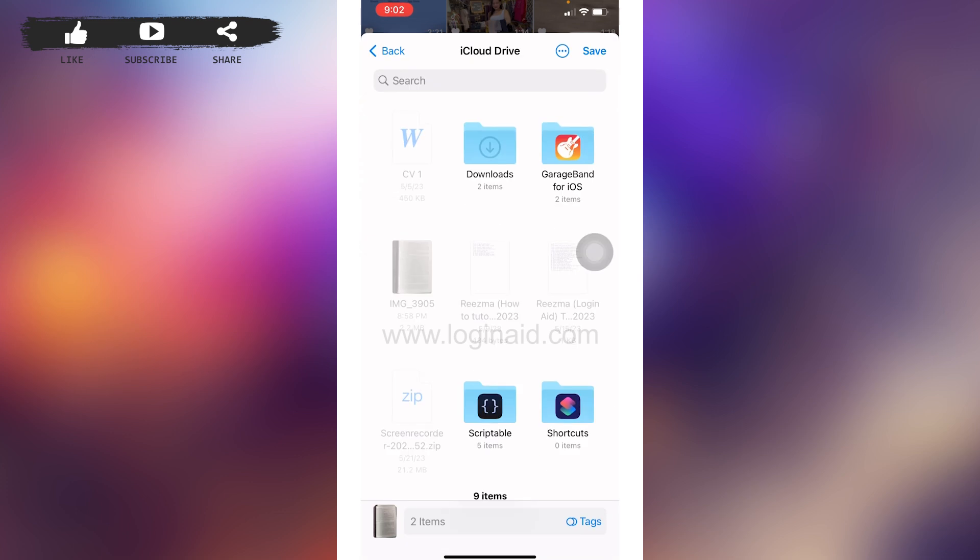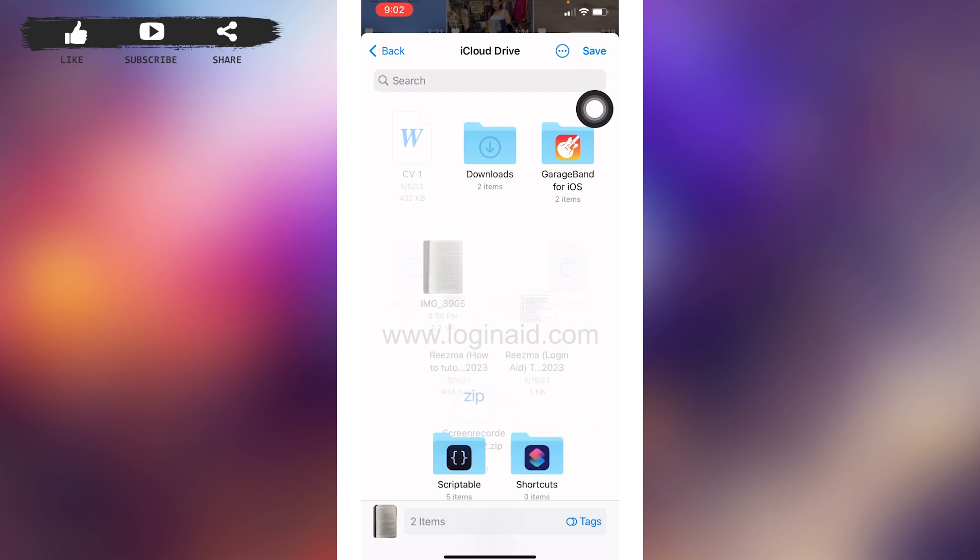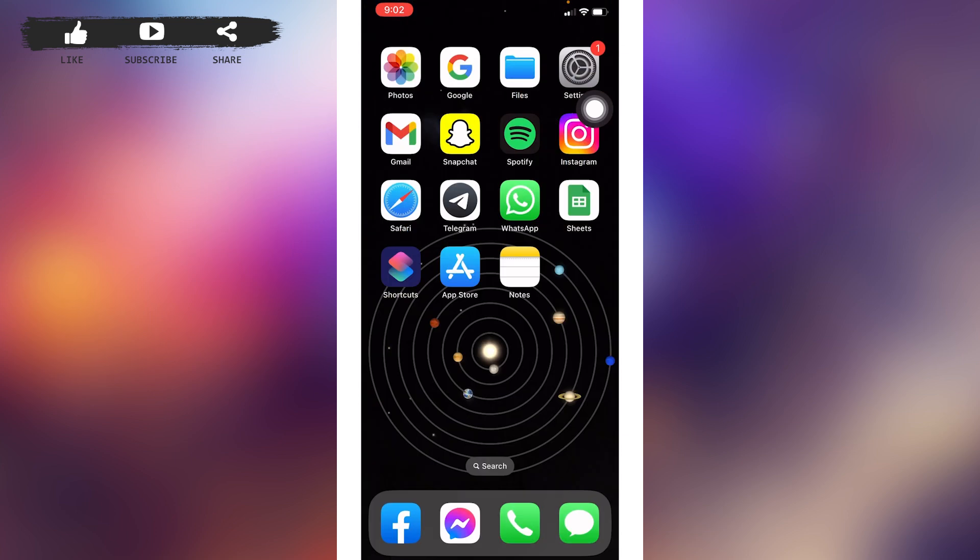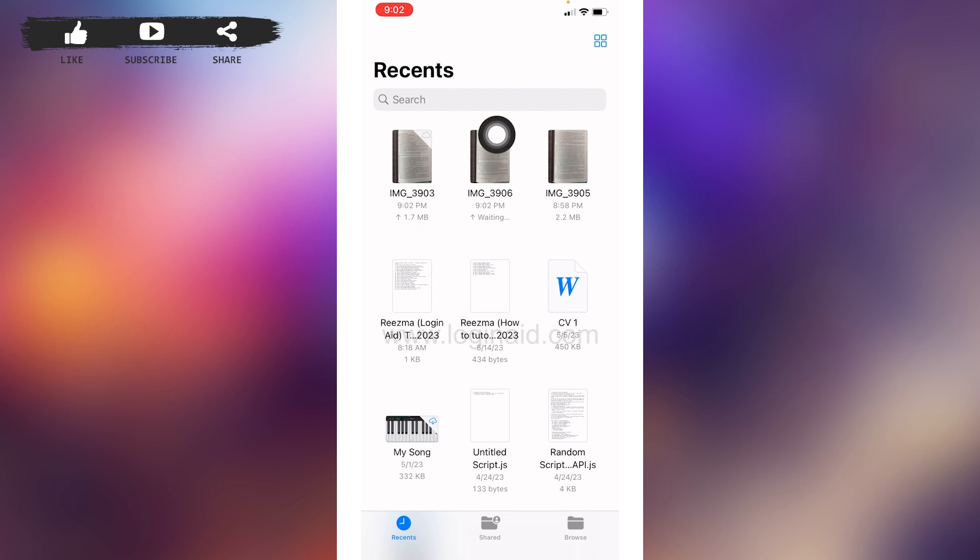After you do that, you can close this and open your Files application. Here you will be able to find those pictures. Now how to convert these pictures to PDF?